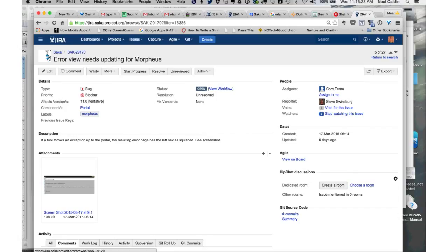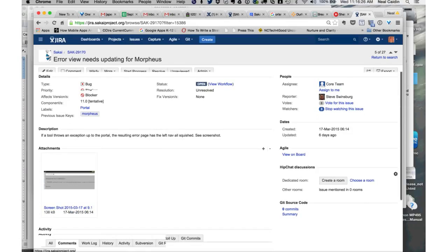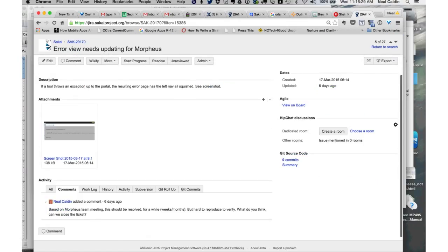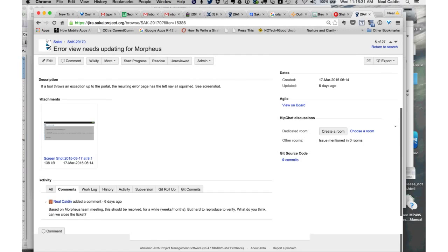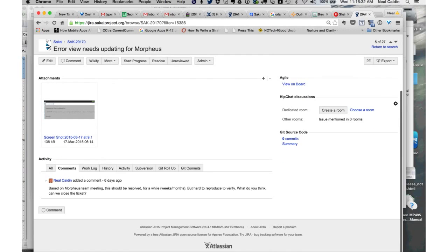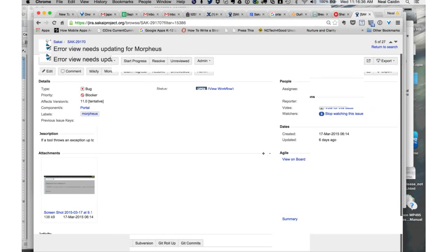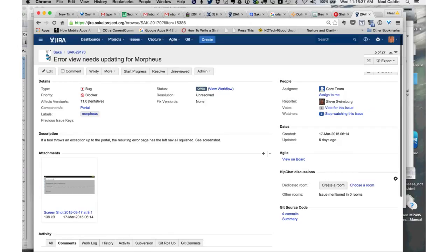Next one is SAK 29170. Error view needs updating for Morpheus. I remember we discussed this one too. Should be resolved. So we think this one's resolved. I'll just close this issue if we don't hear anything back in a little bit.